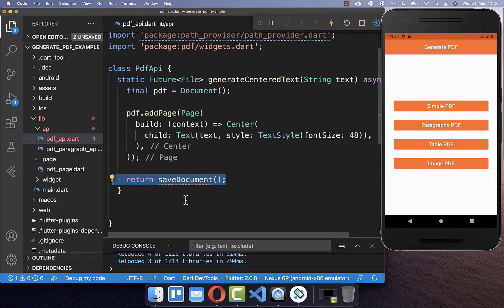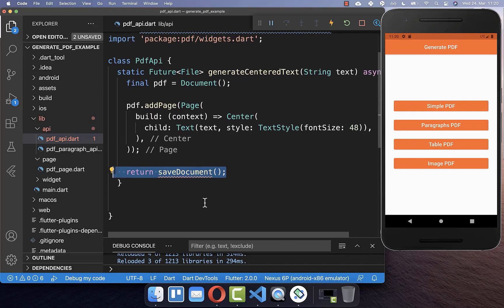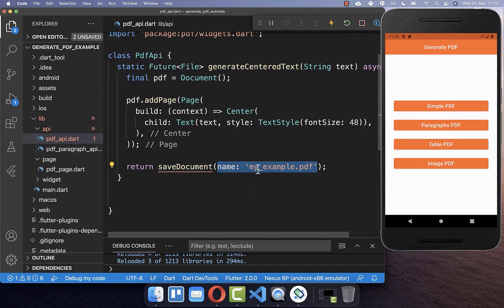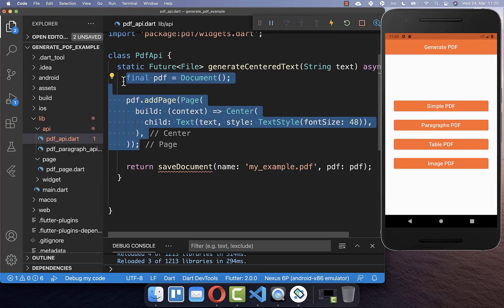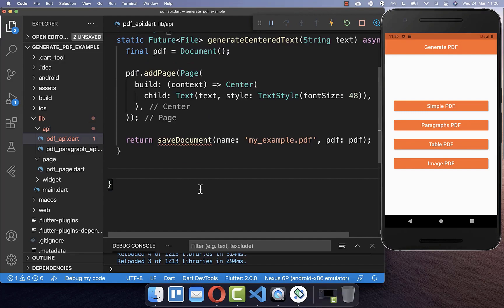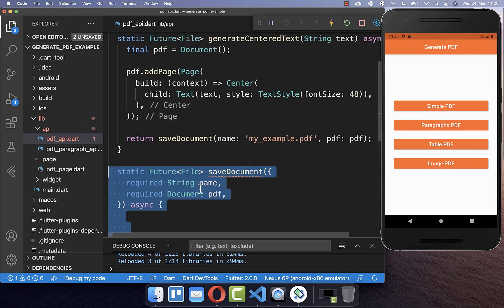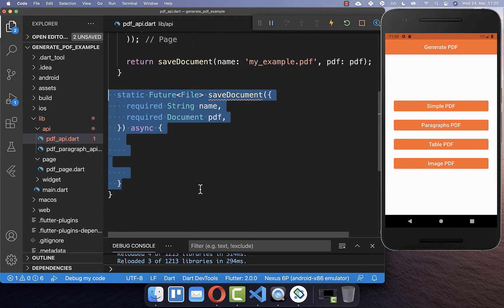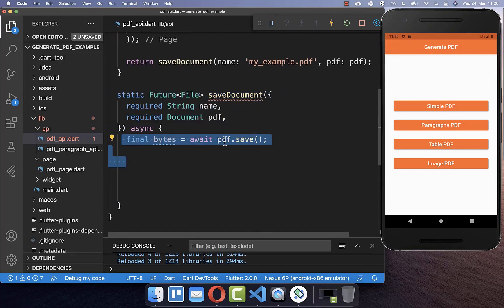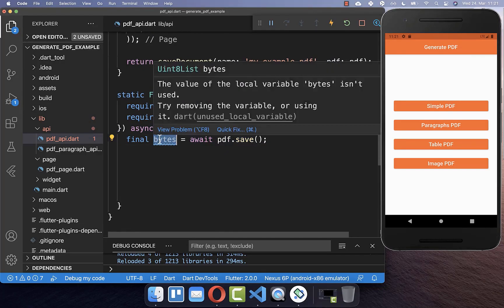Therefore I create a new method called saveDocument, and here inside I put the name of this PDF document and also the PDF document itself. Inside saveDocument we basically call save on our PDF document to get the bytes of this document.